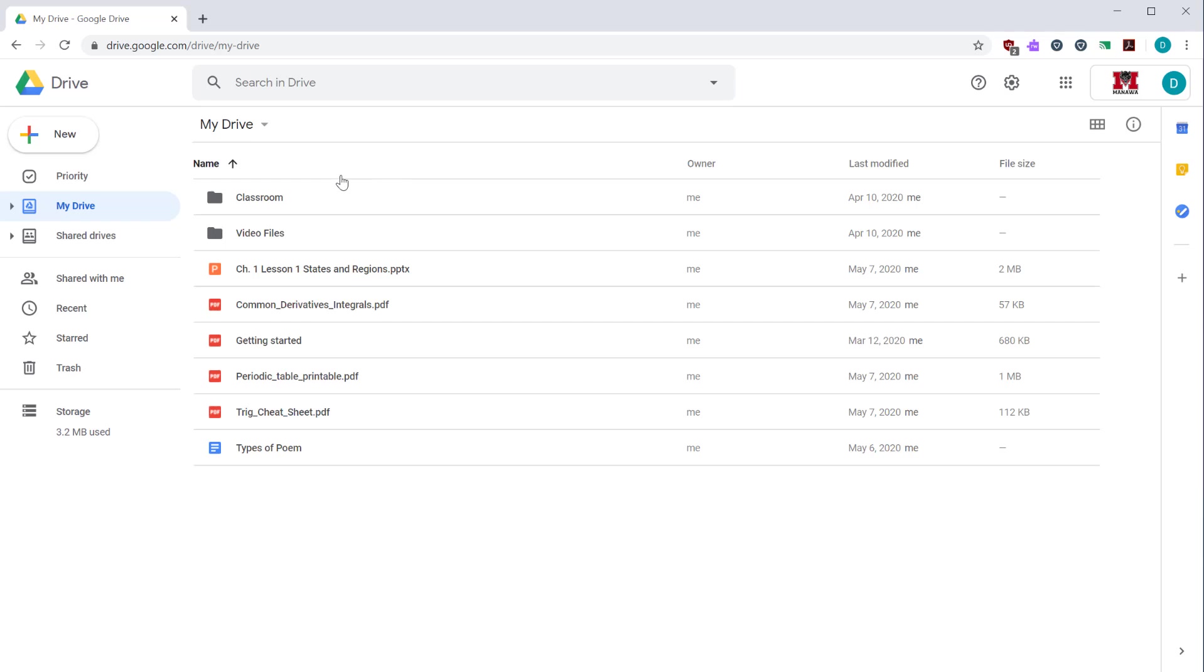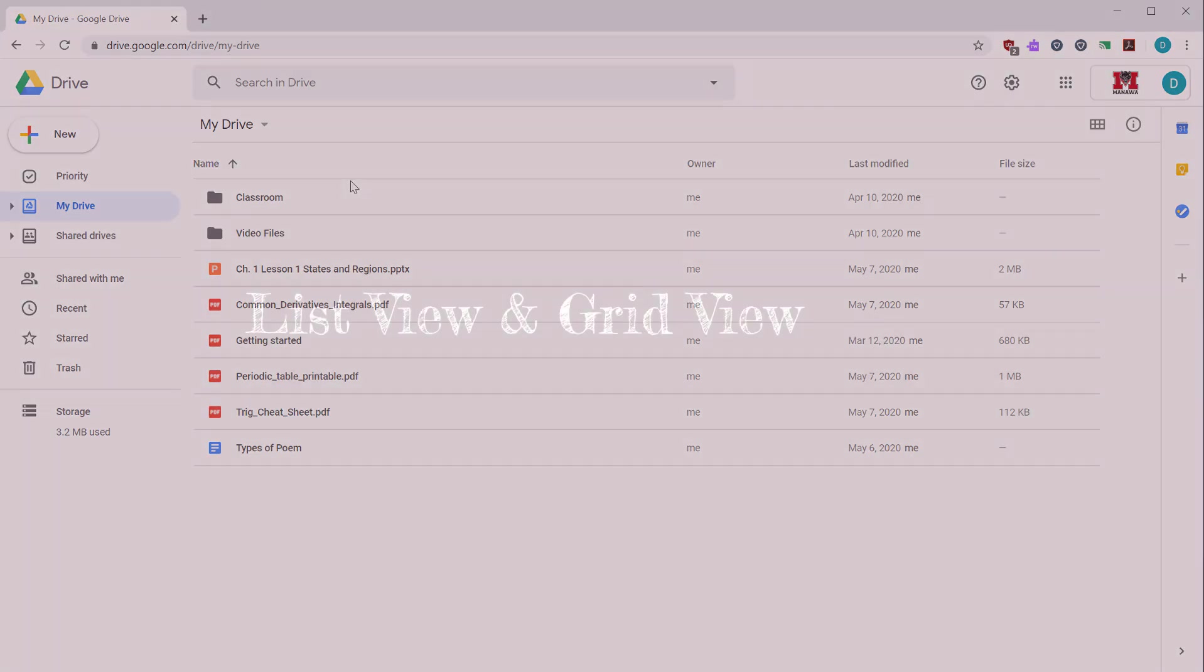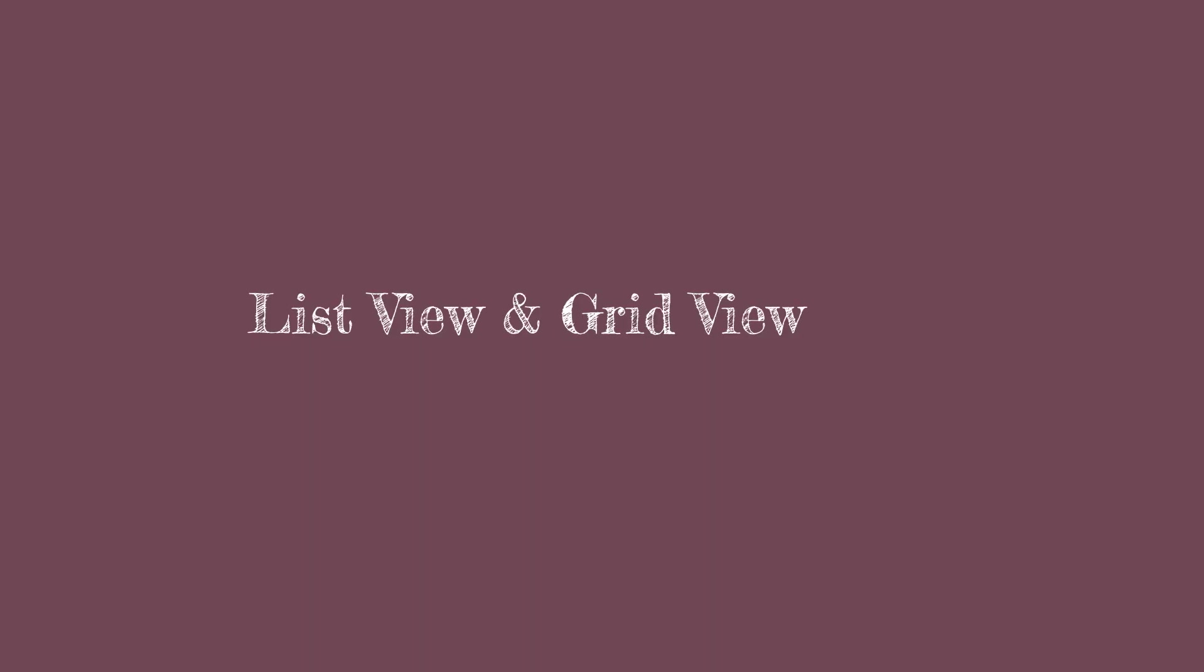Some people prefer the quick access panel. Some people don't. It's really up to you. I personally don't like it, so I'm going to disable it for the rest of the demo.